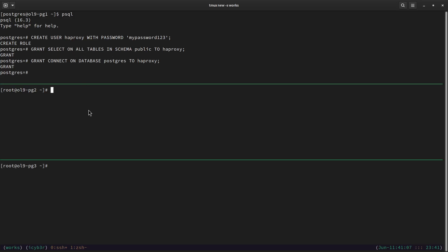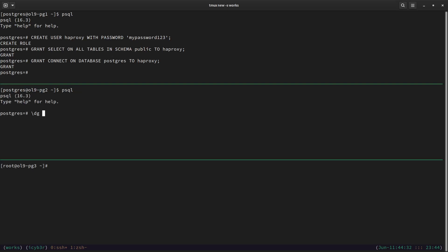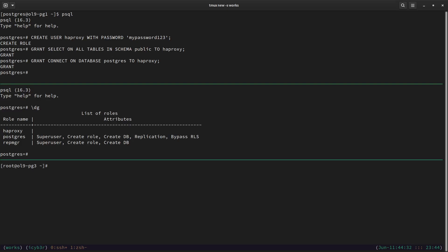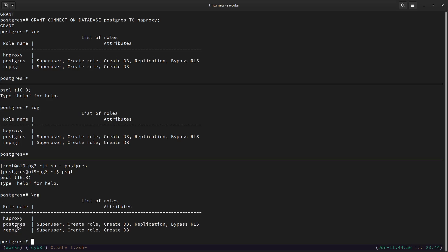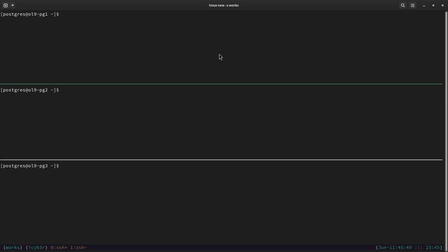Let's test replication. I'll log in as postgres on the standby nodes and check if the haproxy user is already present using psql and \du. We can see haproxy is available as a user on node 2 and node 3 as well. We can confirm 100% we are on the right path — haproxy user is listed on all standby nodes.